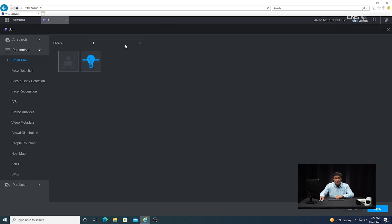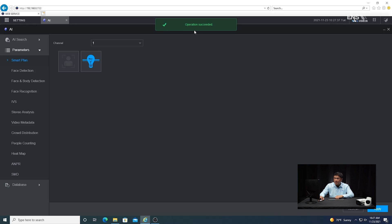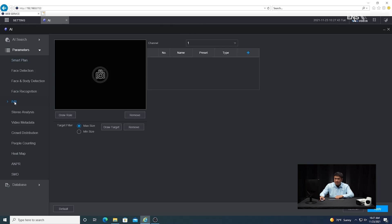Then you're going to select the correct camera, and you'll notice there are a couple of icons here. In order to set up the intrusion detection, make sure the IVS icon is highlighted blue — that's the light bulb icon. Click that, enable it, apply it, and make sure the operation succeeded sign pops up momentarily.